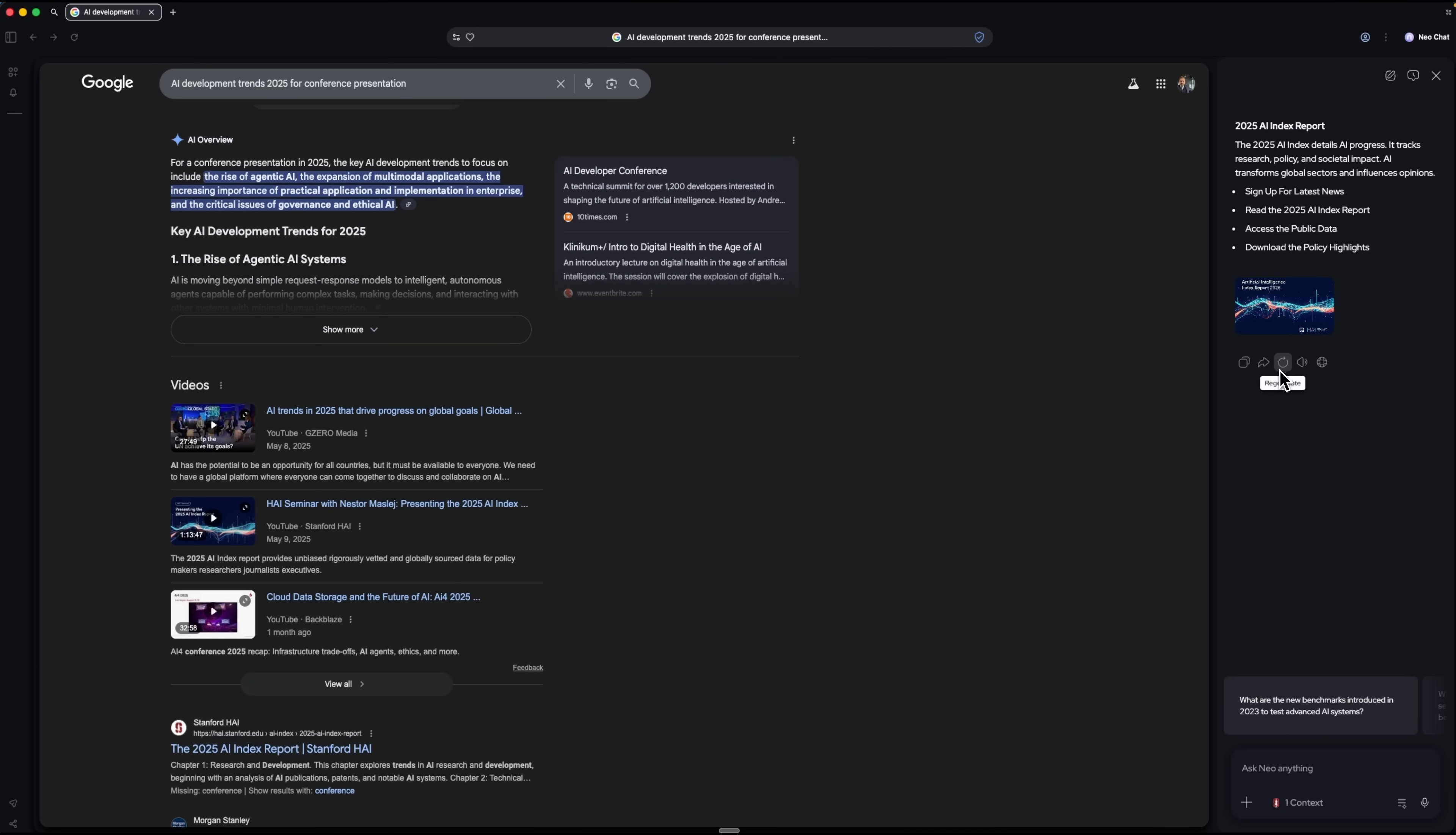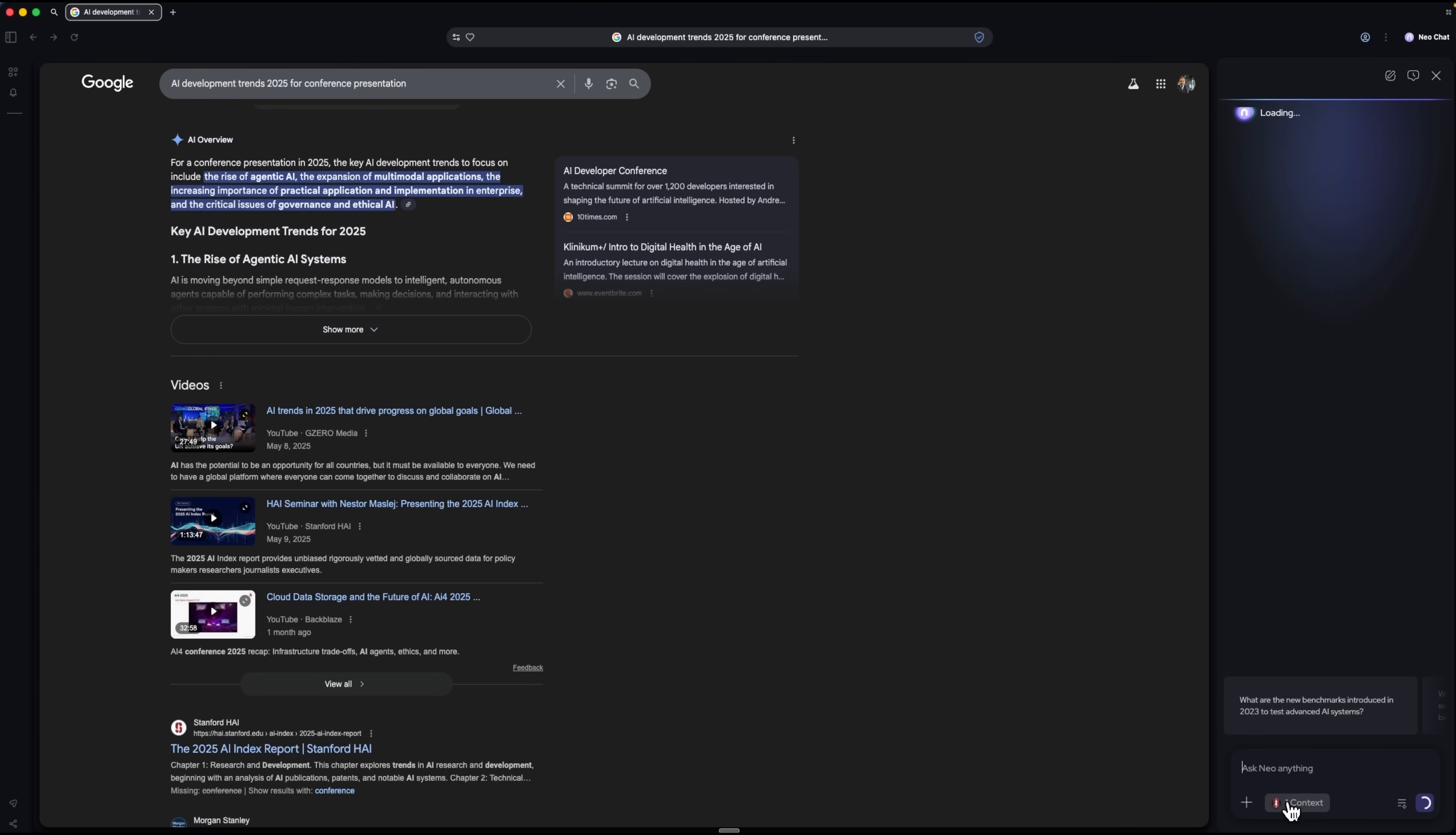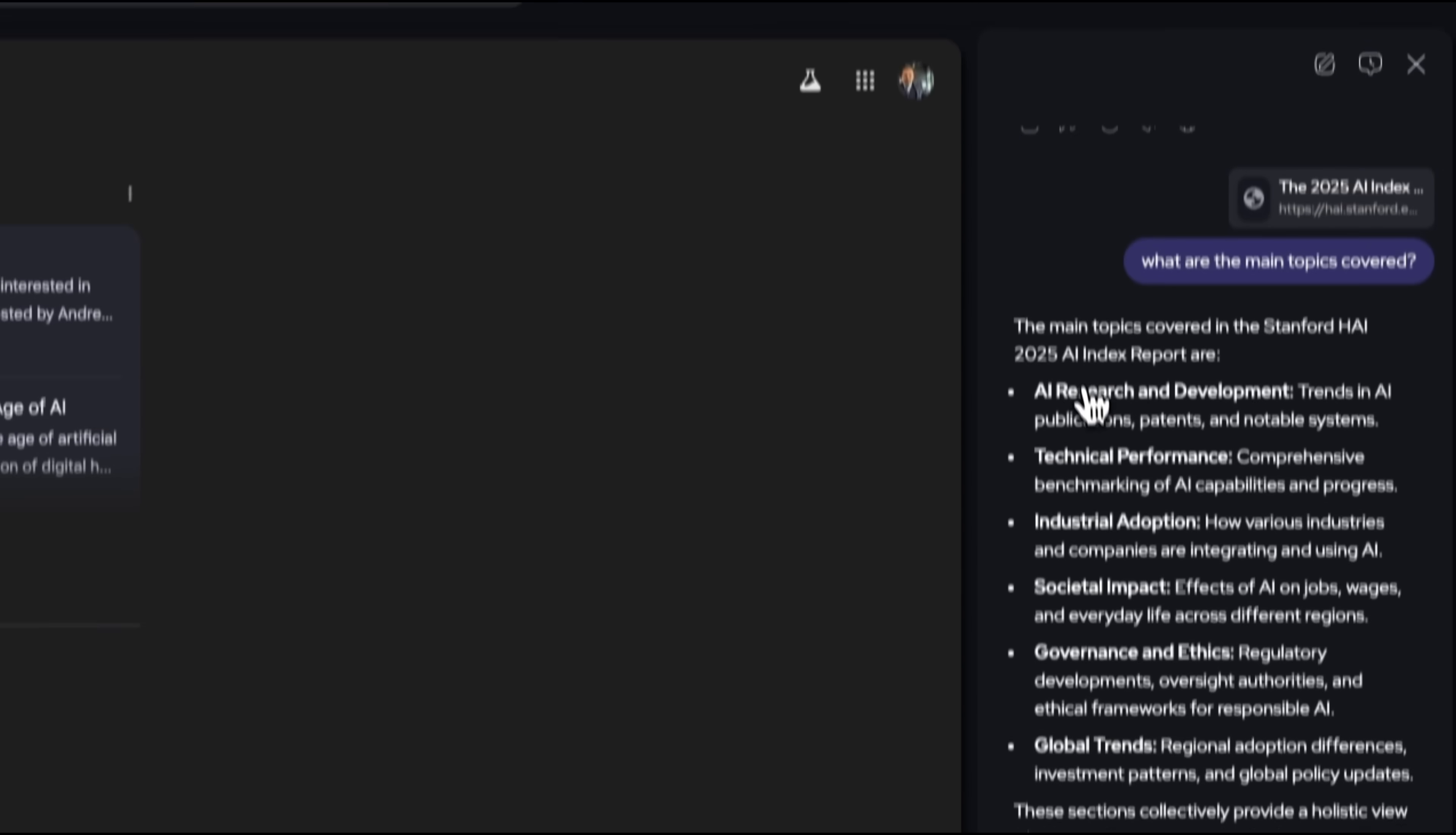I can also directly use this specific article in the chat to ask follow-up questions. For example, I'll inquire about the main topics covered by the Stanford source. Neo will analyze it and list the key trends, directly extracting information from the article I selected.